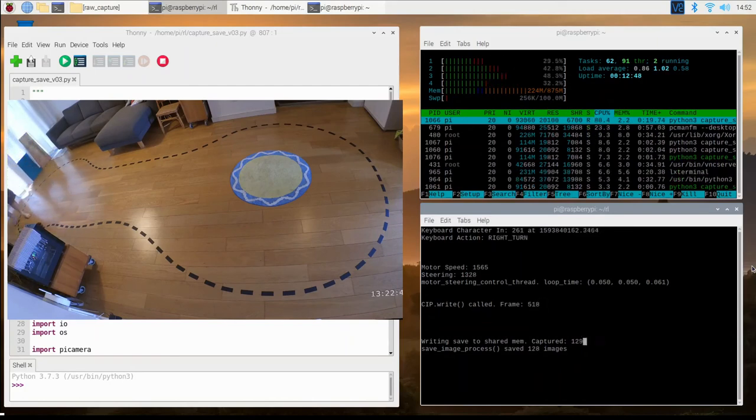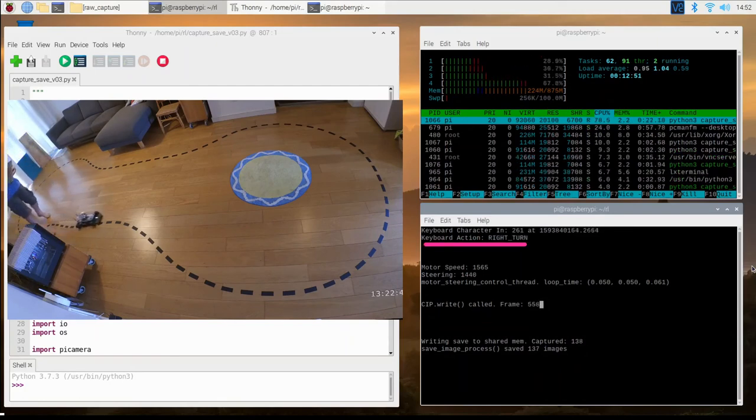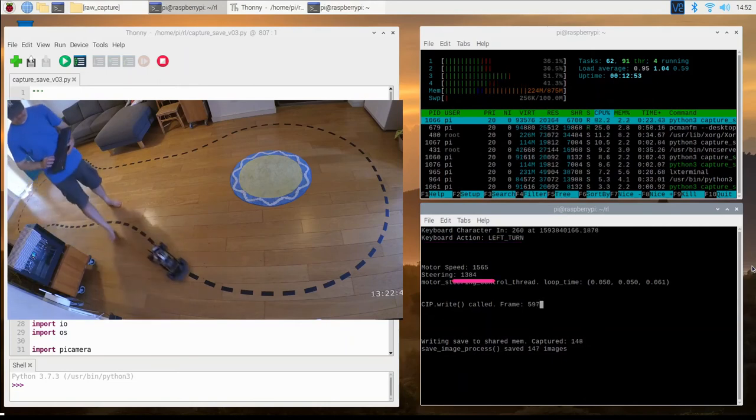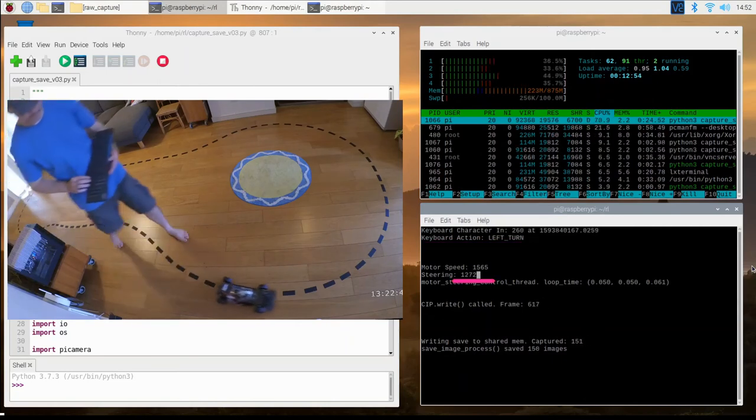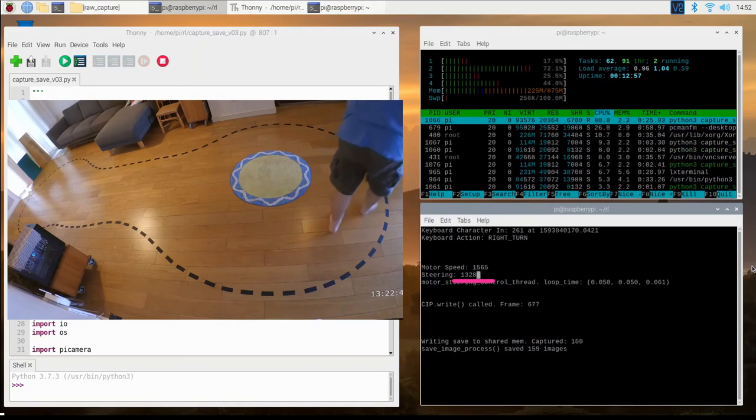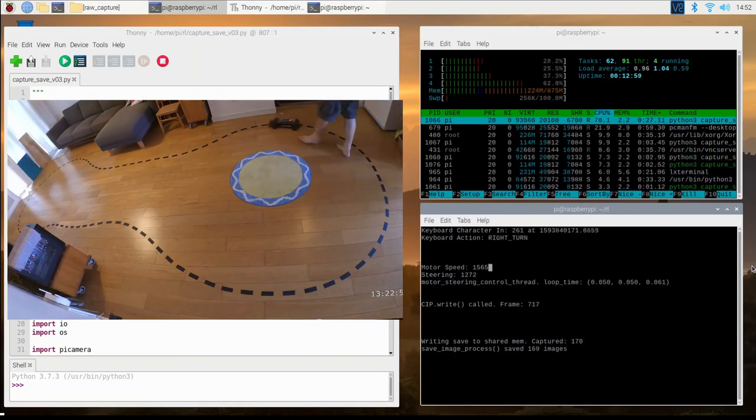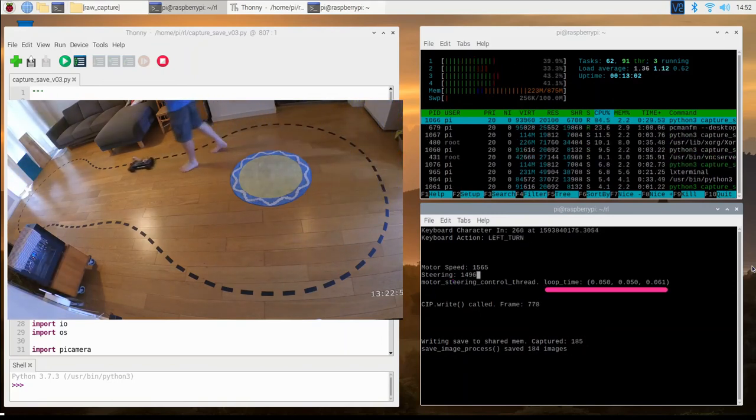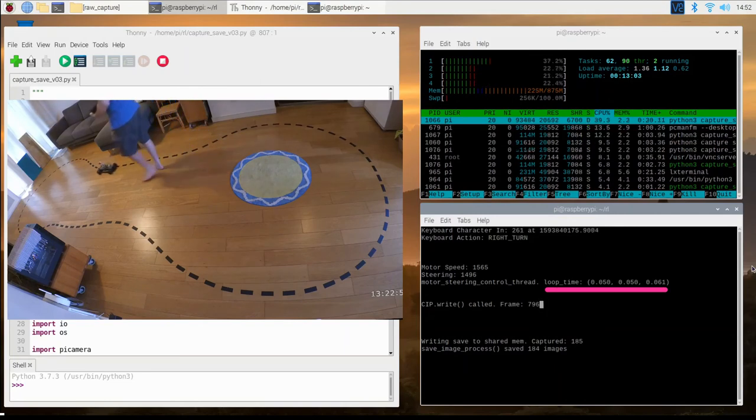The first few lines show the most recent keyboard input. Below this, it shows the current motor speed and steering PWM values. It also shows the loop timing for the main control thread.